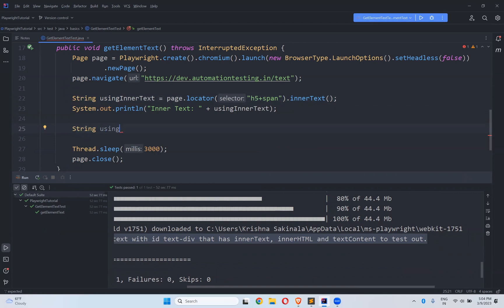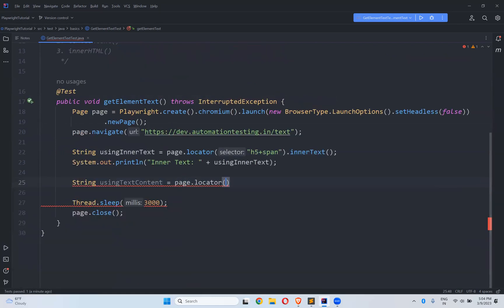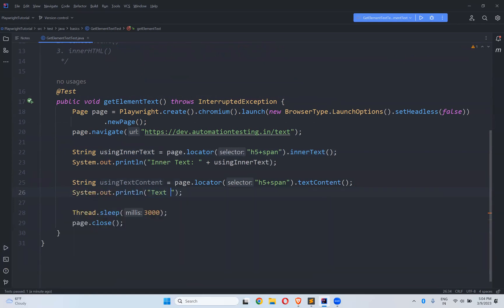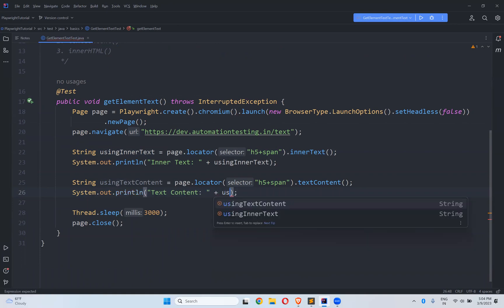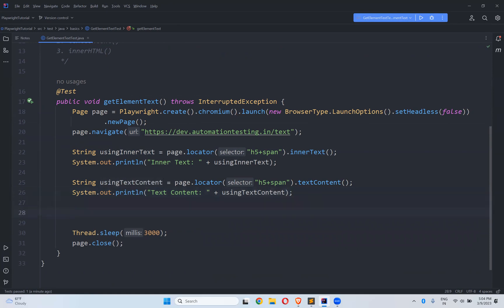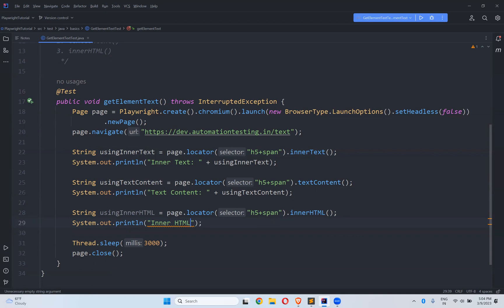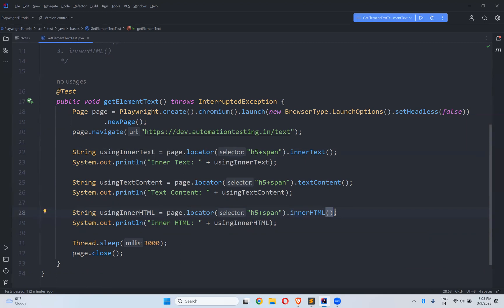Now we'll see the other options. I'll add: String using_text_content = page.locator(locator).textContent(), then print it — using text content. I'll also add: String using_inner_html = page.locator(locator).innerHTML(), then print — using inner HTML. So first it finds using innerText, then using textContent, then using innerHTML — three times it will capture the text and print.